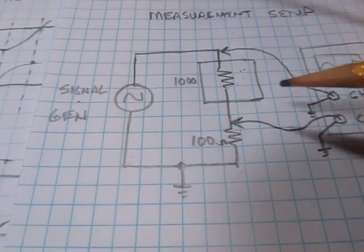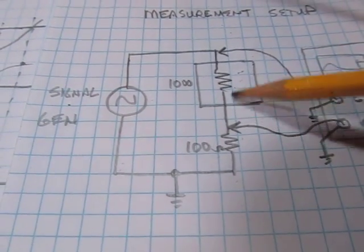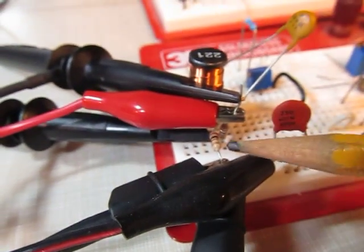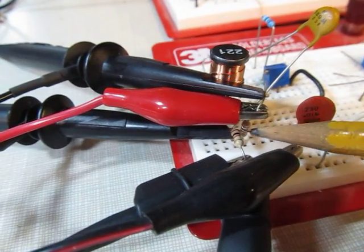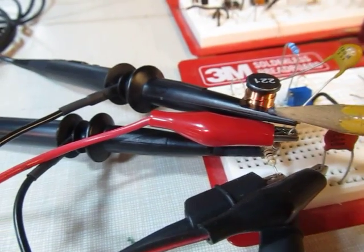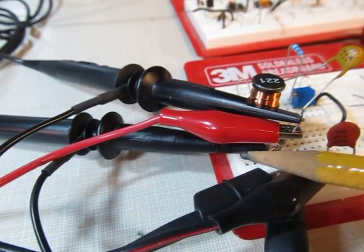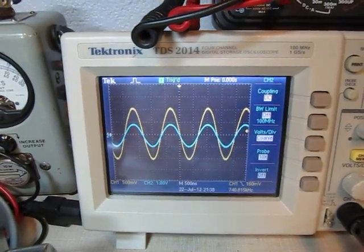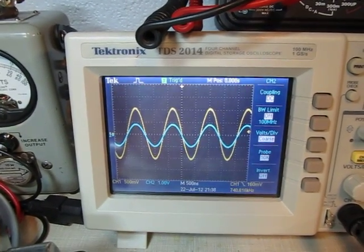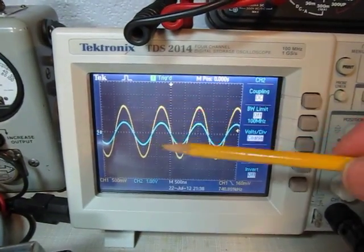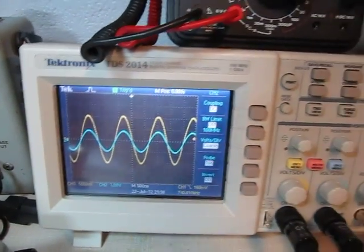Starting with a 1000 ohm resistor on the breadboard: there's the 100 ohm sense resistor, the 1k resistor, the signal generator input, and channel one and channel two probes. Looking at the scope — channel one is the yellow trace, channel two shows the current. As the voltage goes up, the current goes up; voltage goes down, current goes down — just as you'd expect for a resistor.